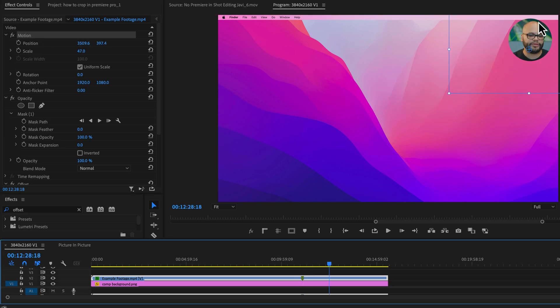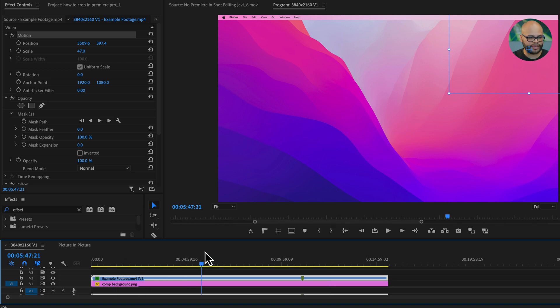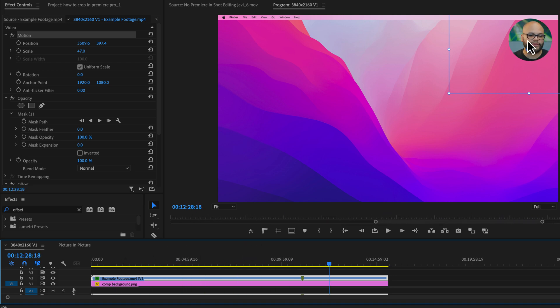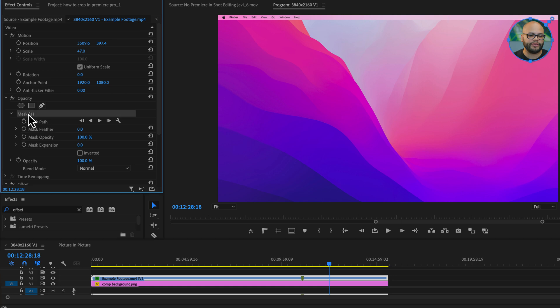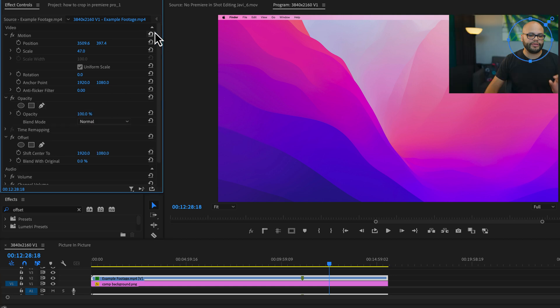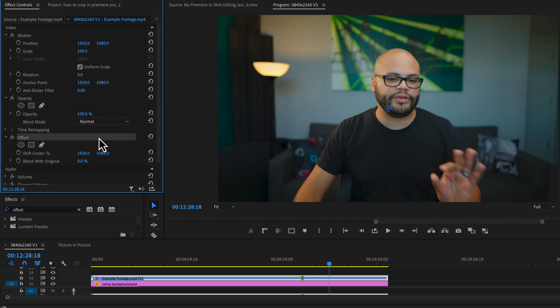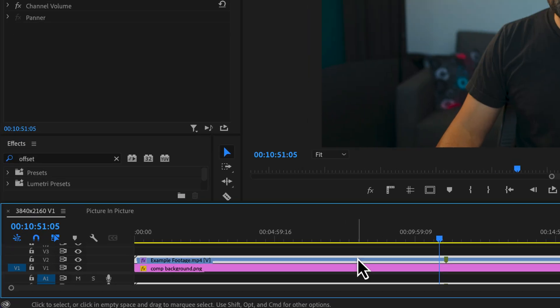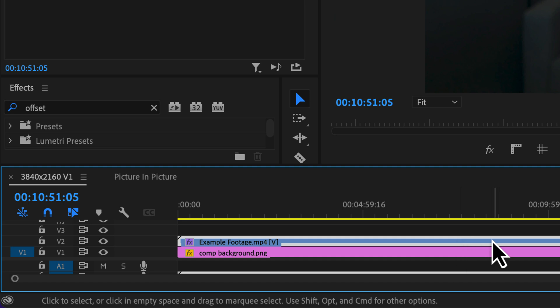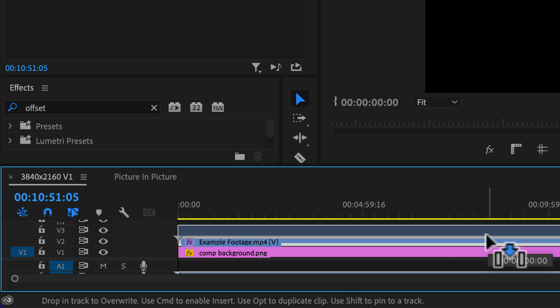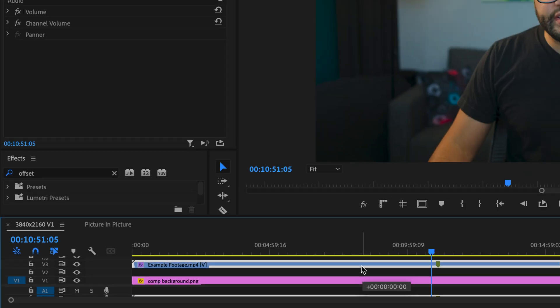Now let's say you wanted to add a stroke to this, or you wanted to create a rectangle with rounded corners. Both of these techniques utilize the same method. So I'm going to undo all of this and show you how to do that. What I want to do is take this example footage and move it up to track three.